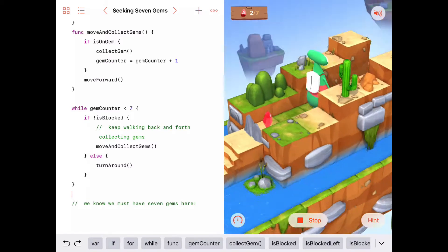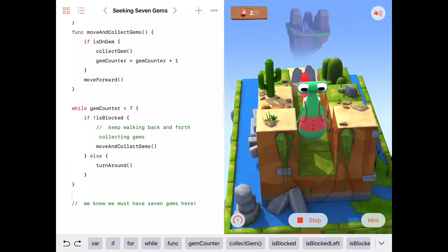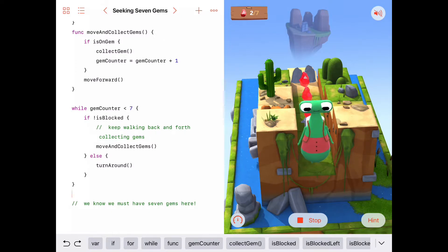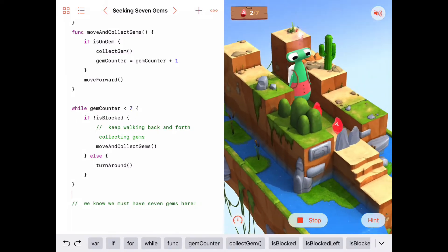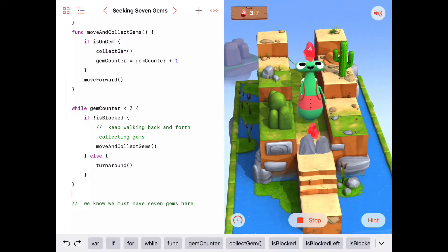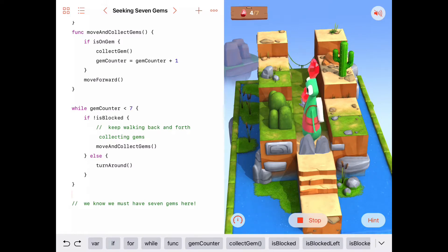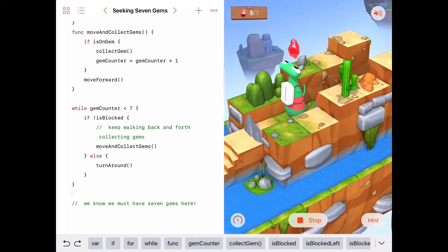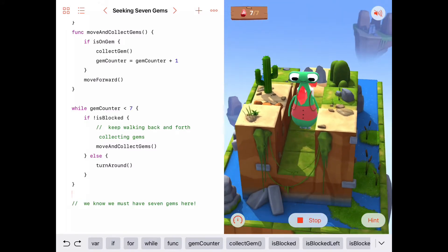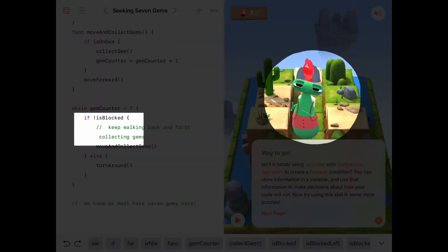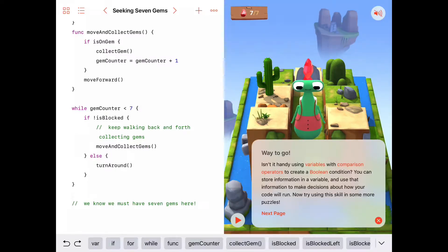We're going to keep walking. He's blocked, so he turns around. He's not blocked, so he can move and collect gems. Turn around. Move and collect gems. Only got a couple more here. Sixth gem. Seventh gem. And now he's checking — gem counter is not less than seven, it is seven, so he can celebrate and say he wins.